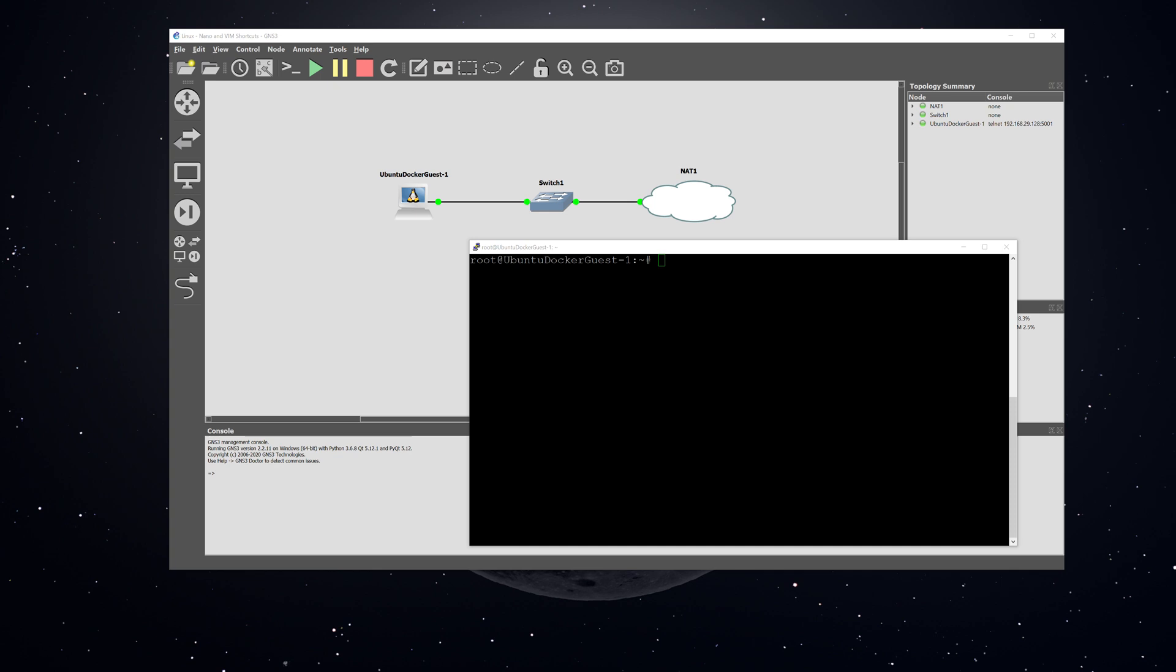Now our Linux server has come back up, we have an IP address, and now we are going to start using the nano text editor. The first thing I'm going to do is just create a test file called test by using the command nano test.